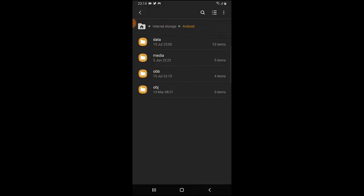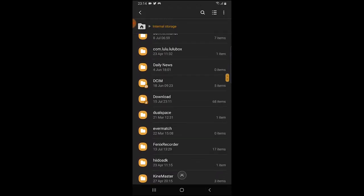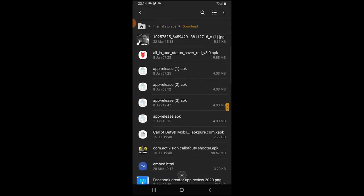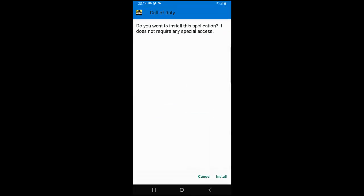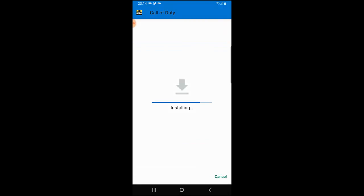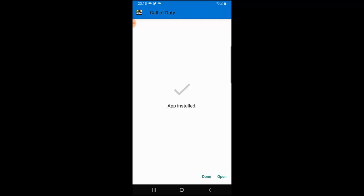Now let's go back and install the APK itself. Go to Downloads and you'll see the APK there — it's 98 megabytes. Click on it and wait for it to install. The app is now installing. It's a big game so it will take some time to complete. The application is now installed.